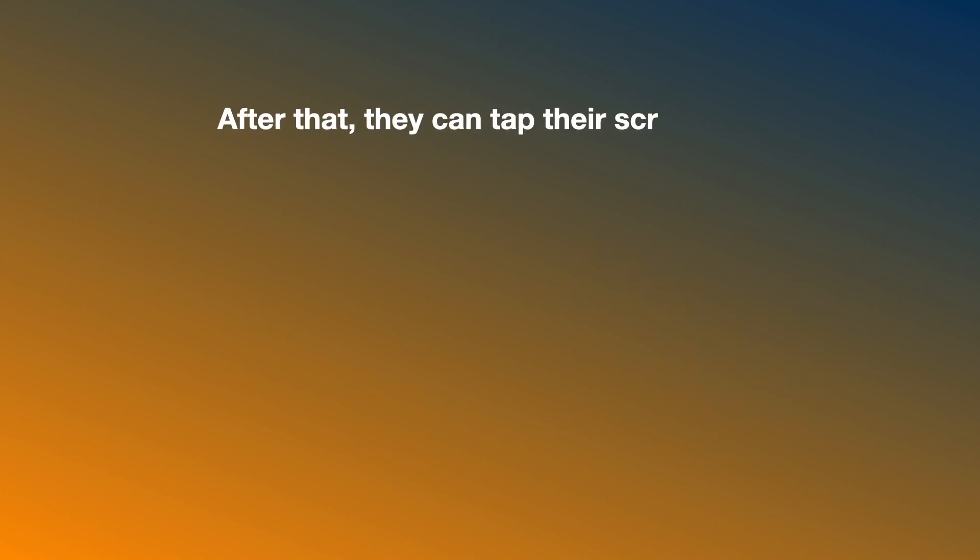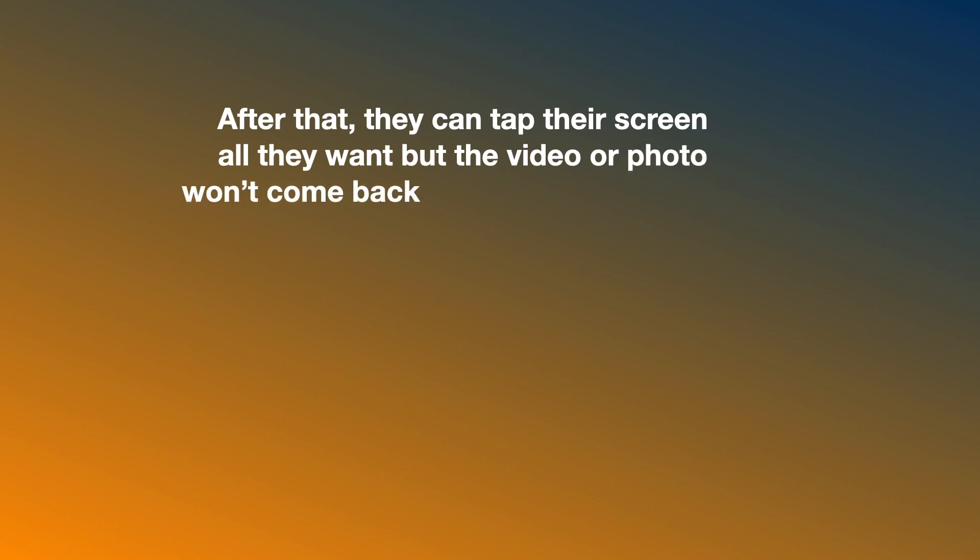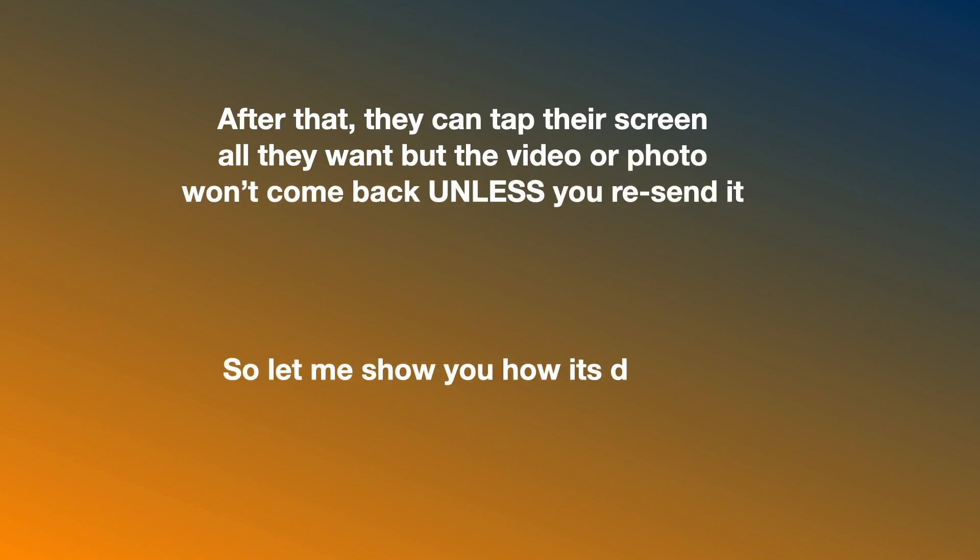And in this video I'm going to show you how to do that on WhatsApp. So let me show you how it's done.